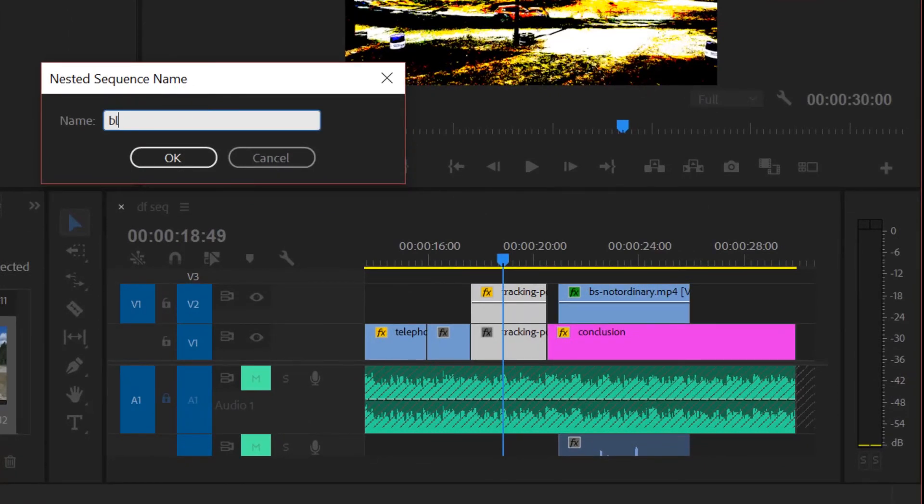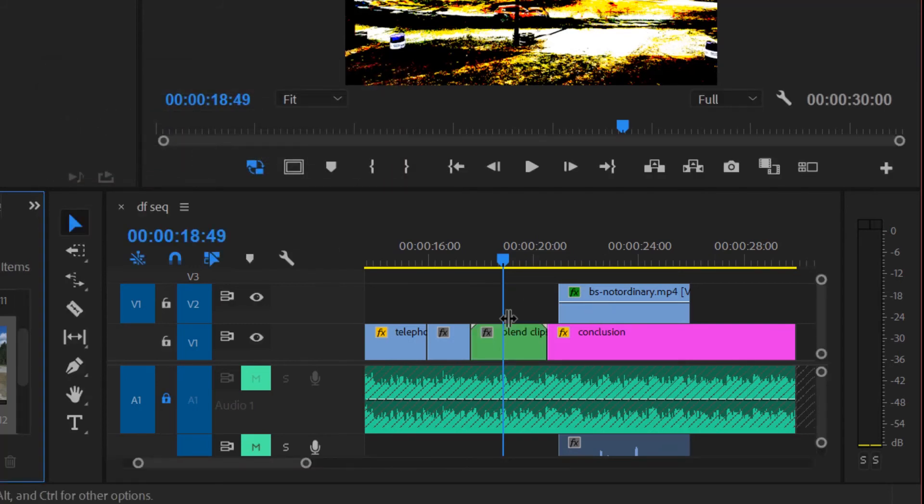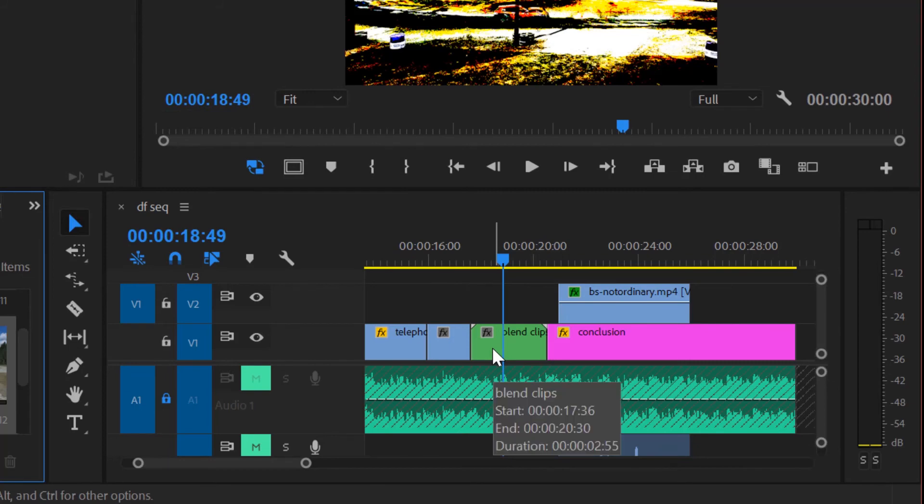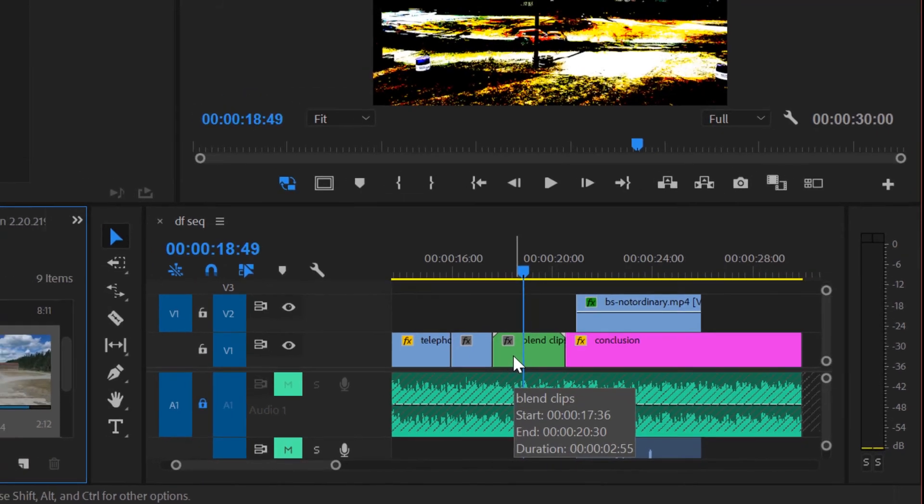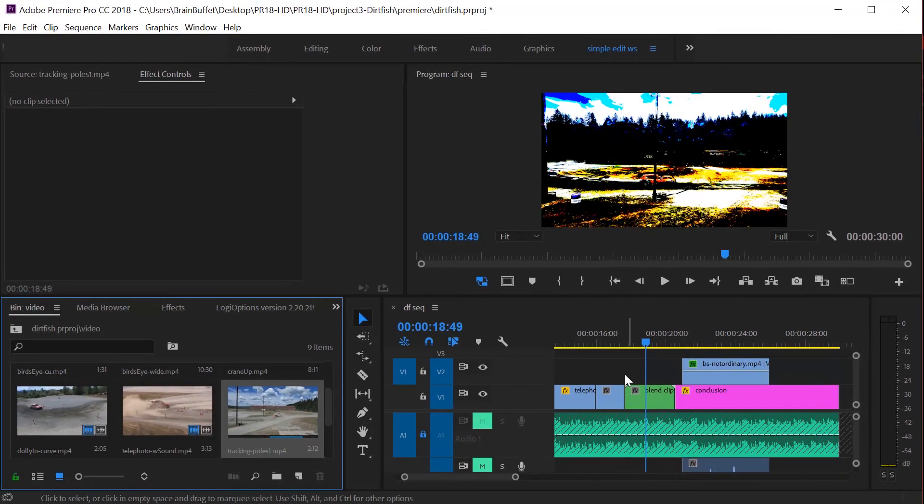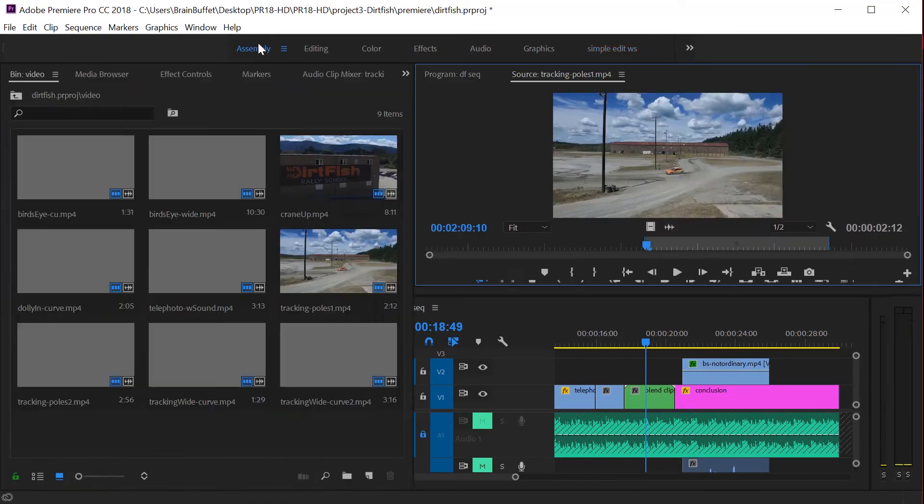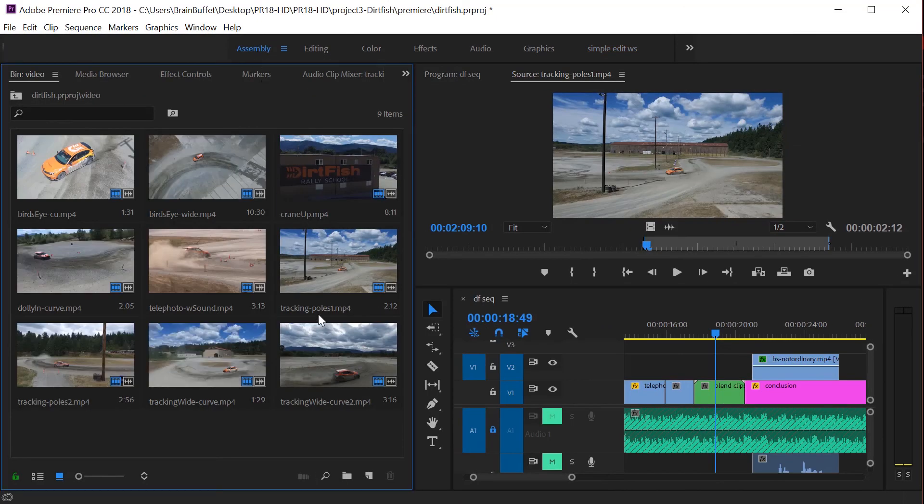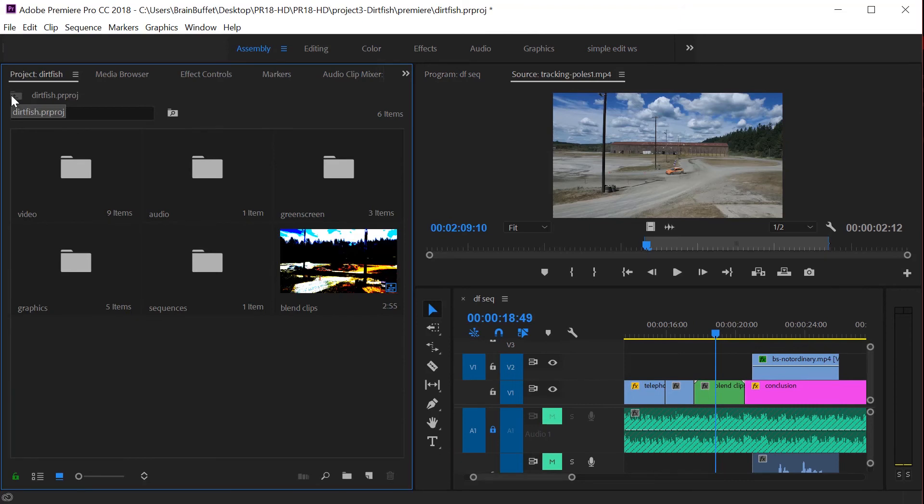I'm gonna go ahead and hit okay and you notice that now it just looks like a single clip. It's green, kind of like that multicam thing that we did.